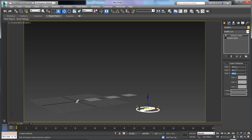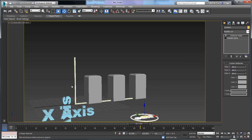No matter which values we enter here, we want to scale and normalize them within the space of our graph. So if we have a value of 10,000, we don't want a bar that goes beyond the screen — we want to normalize it so that it stays within that space.